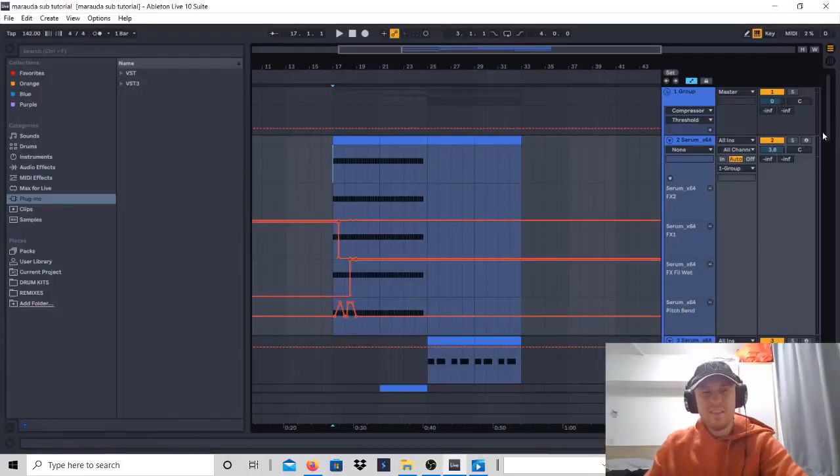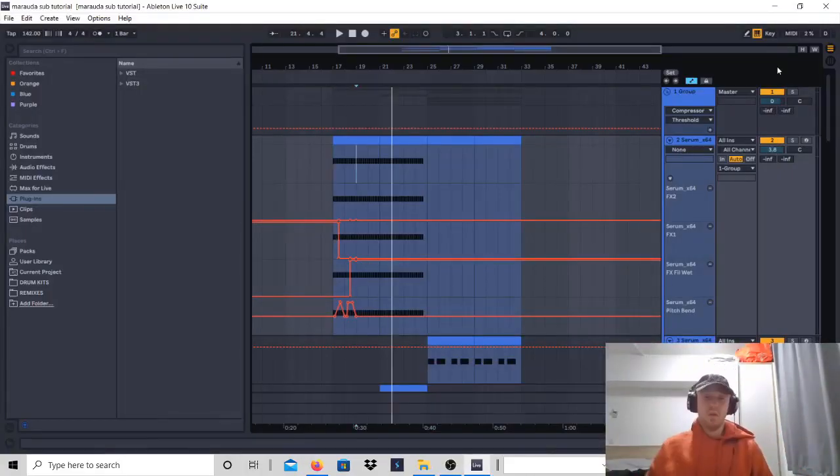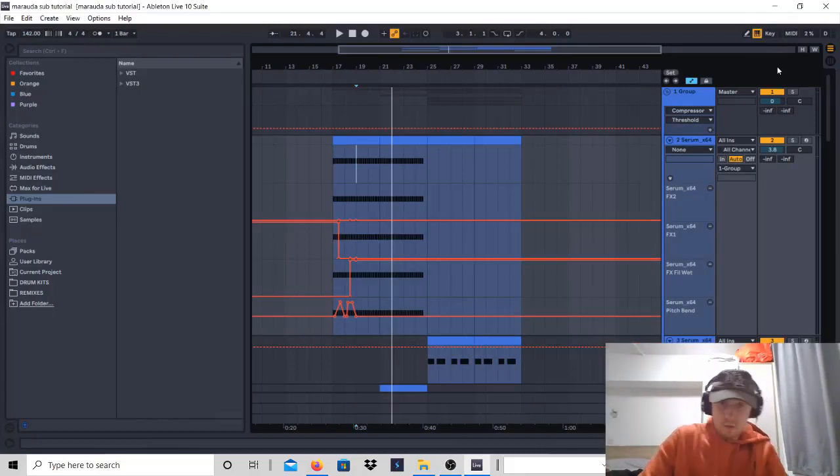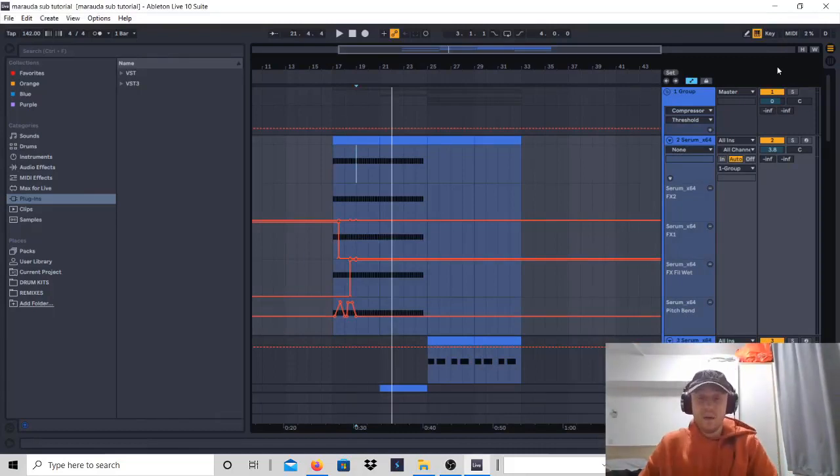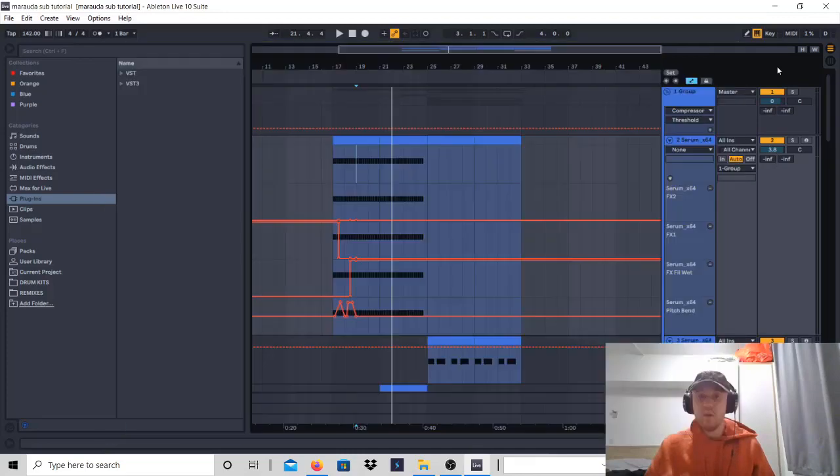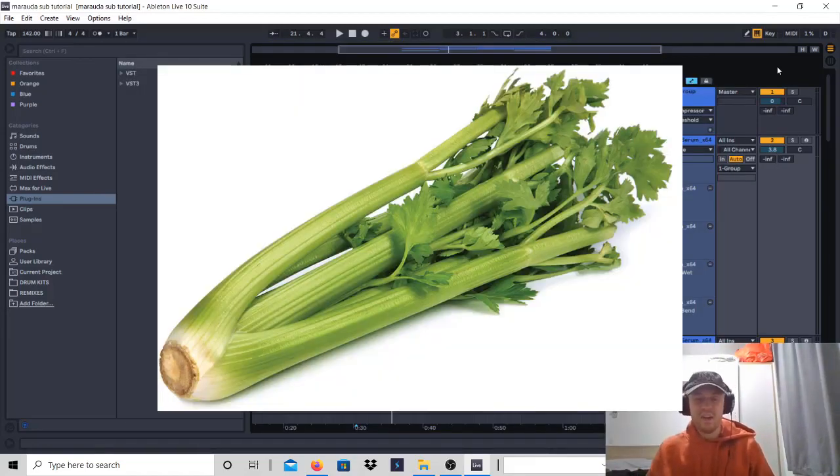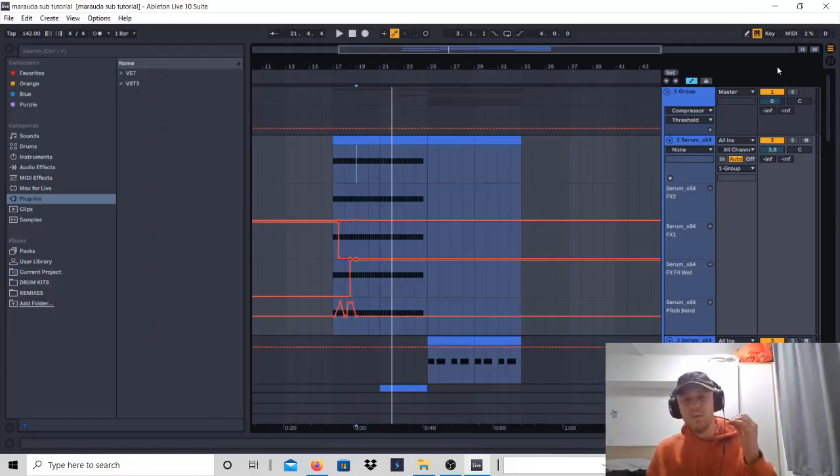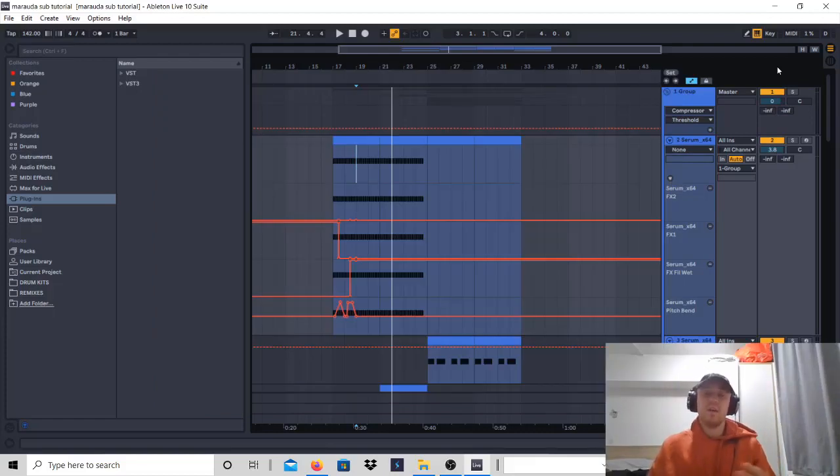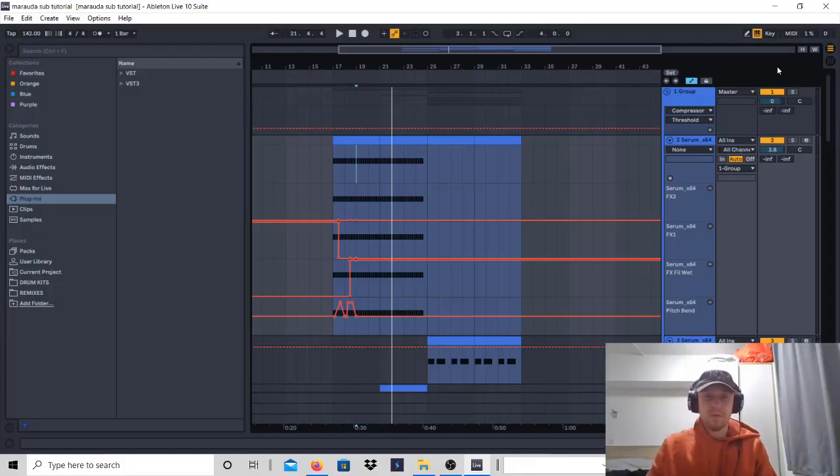Oh hey, I didn't see you there. Okay, I'm sorry. Hey, how's it going? Today I want to show you how to make subs like Marauda - very good heavy tear-out bass. I want to show you how to make heavy terror basses like Marauda.